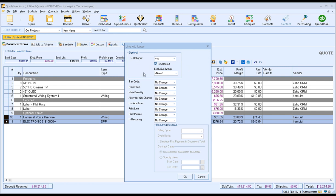When an item is optional, the customer will have the option of choosing to include it or not include it in their document. There are also other attributes that make it easy to control what your customer sees. You have the ability to hide individual item prices, quantities, allow customers to change quantities via QuoteValet, exclude lines from the document, and print lines. So if you're selling items in a group or want to make it seamless so the customer is buying a gold package without seeing individual items, you can hide those individual lines. You can also choose whether to display images with your items, and if you have any recurring charges you want to include in the document, you can set those as well.